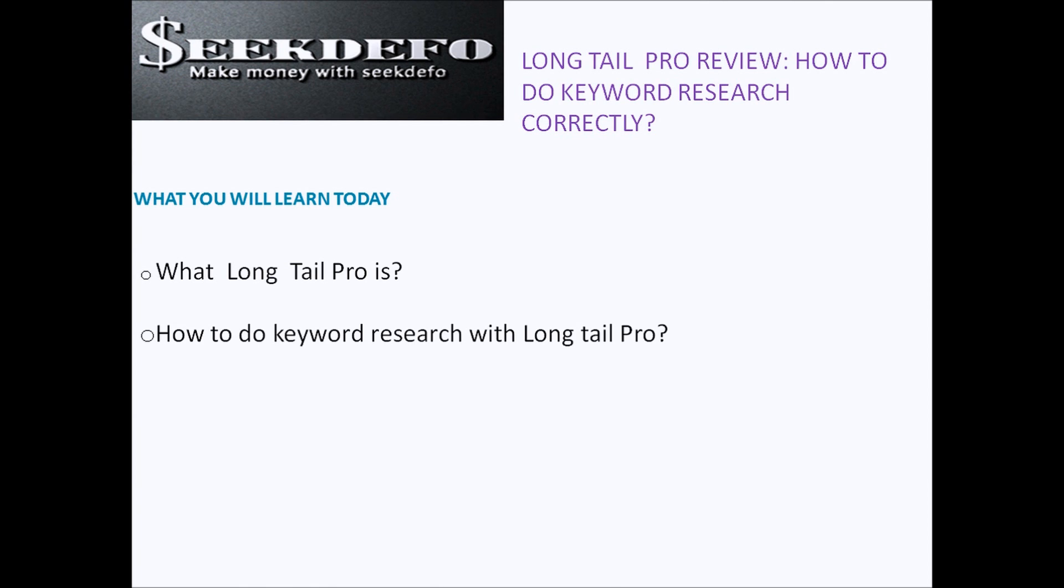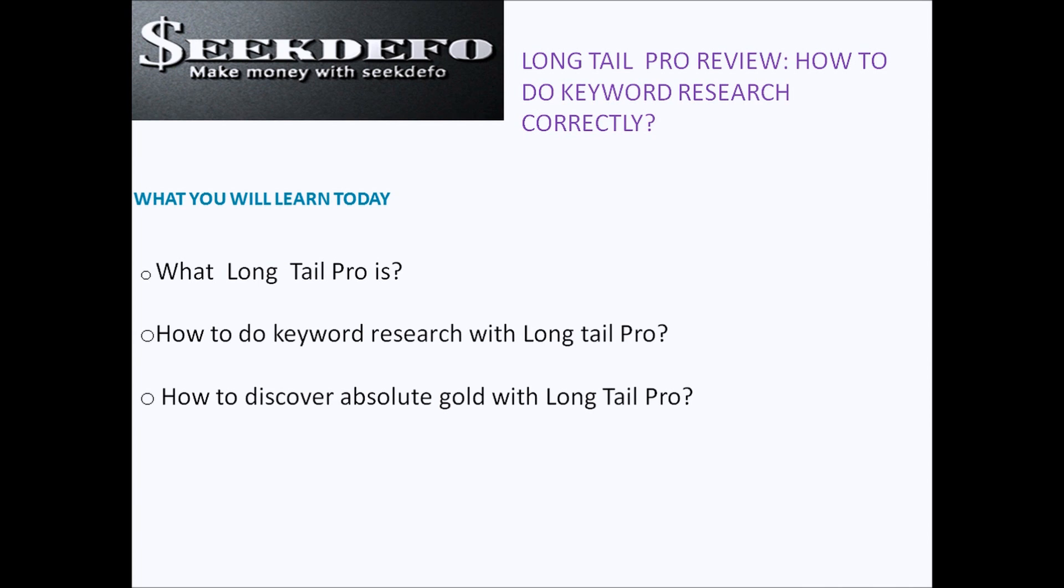How to do keyword research with Long Tail Pro and how is it different from other keyword research tools and I will also show you my personal tips and tricks to discover absolute gold with Long Tail Pro.